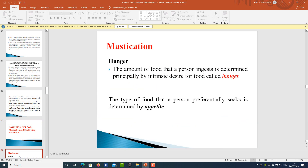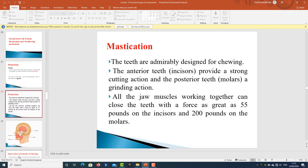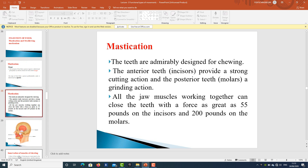What is hunger? The amount of food that a person ingests is determined principally by the intrinsic desire for food, and that is known as hunger. The more the hunger, the more the person is determined to take food. The type of food that a person preferentially seeks is determined by the appetite, which depends upon the person's liking and preferences.